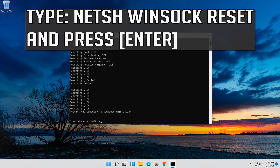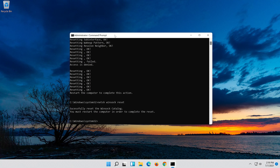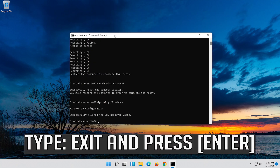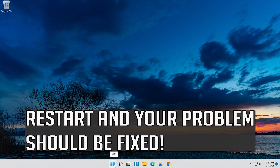Now type this command and press Enter. Now type this command and press Enter. Type exit and press Enter. Restart and your problem should be fixed.